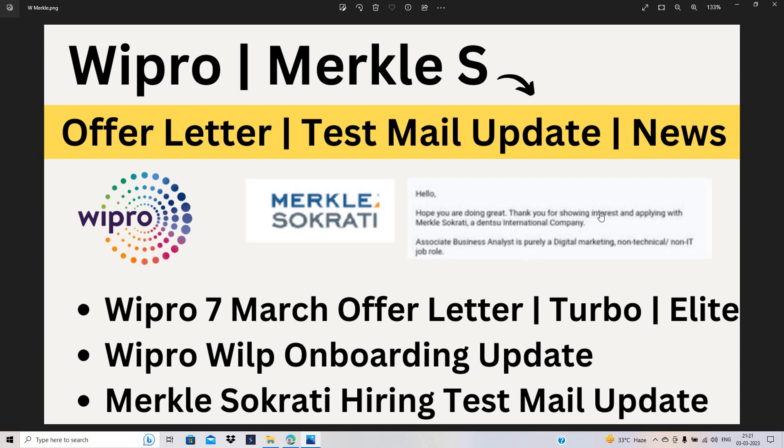Hope you are doing great. Thank you for showing interest and applying for MS, Associate Business Analyst role.